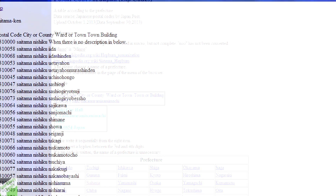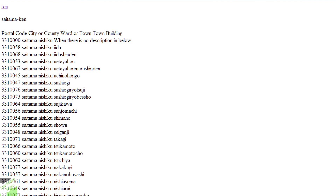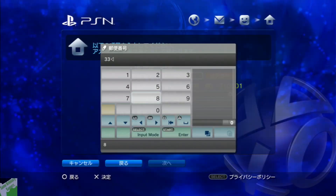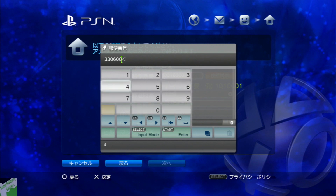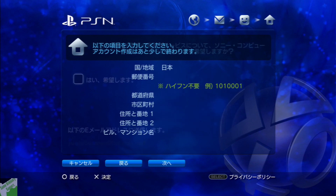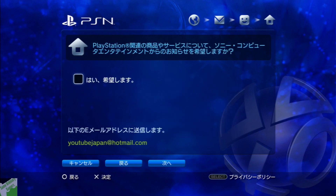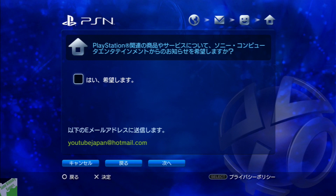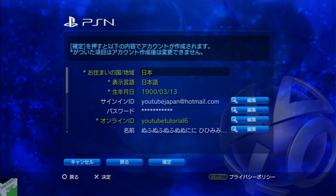Here it's going to ask you for your postal code. This is an important step — I'll put a website in the description below which you can click on. Just put in the number I'm entering right here. Hit that orange button and it'll fill in everything for you automatically. Then just hit next.